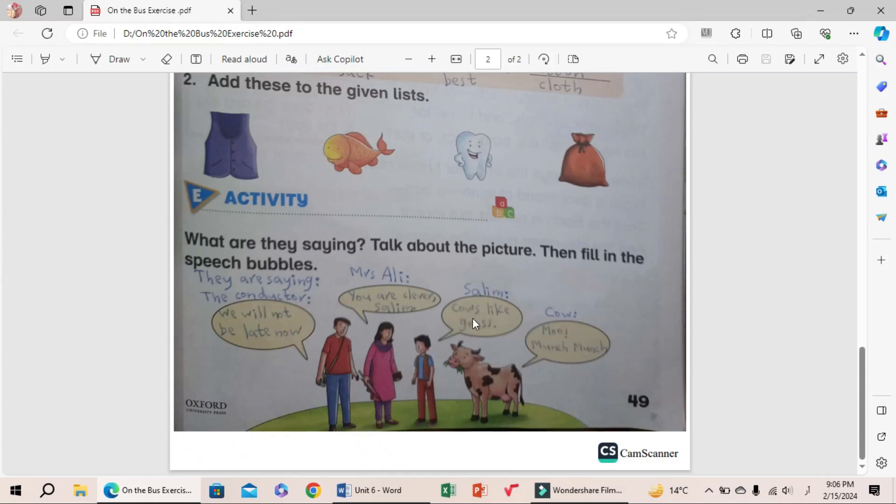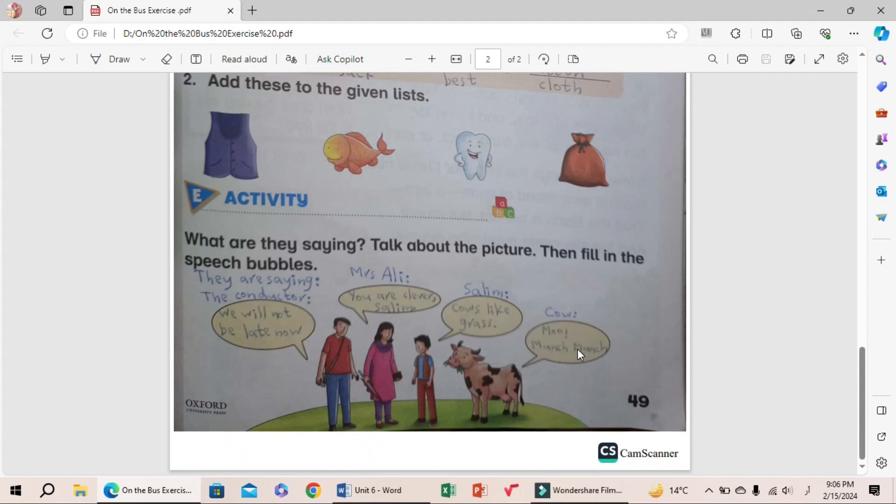Selim is saying, 'Cows like grass.' And at the end, the cow makes a sound: 'Moo, munch munch.' Students, today's exercise on On the Bus is complete. If you have any problem in this exercise, you can ask me in the comment section. Allah hafiz.